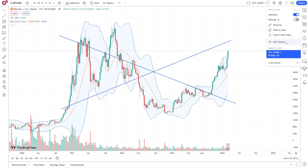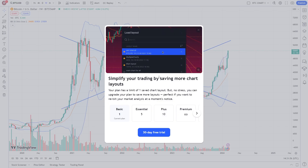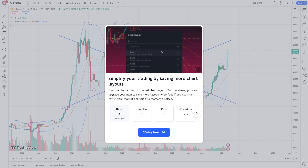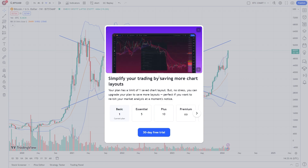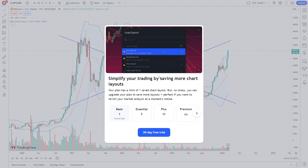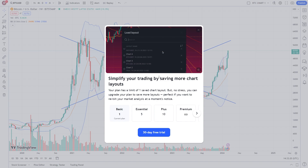Now, if you were to add a second one and you've got the basic account, you might see a pop-up — that's because you will need a paid plan in order to save more than one chart layout.